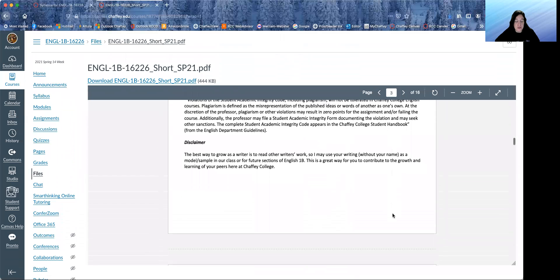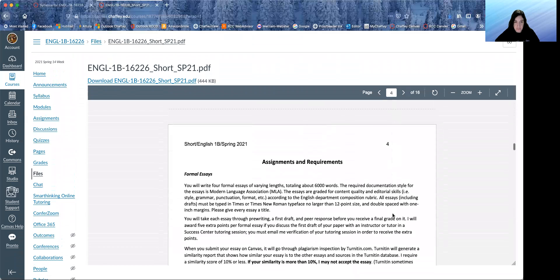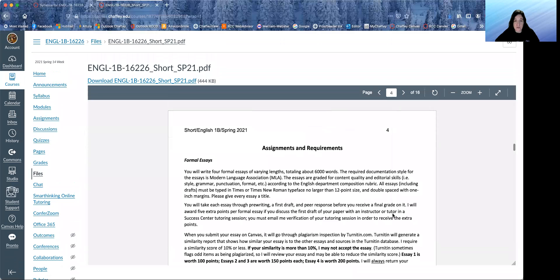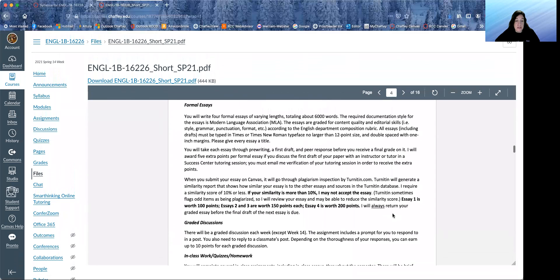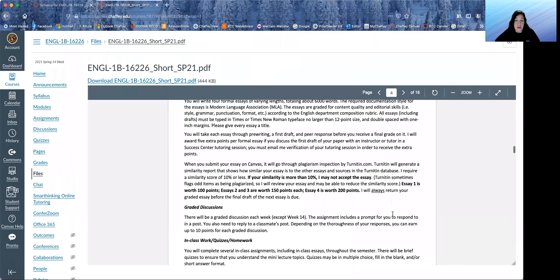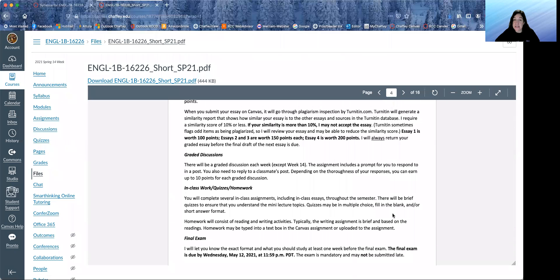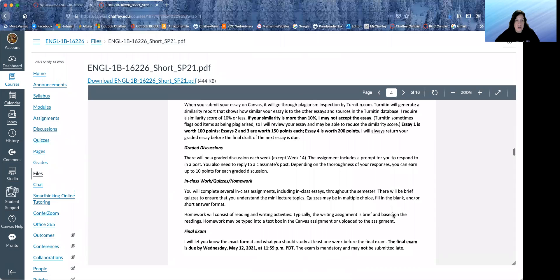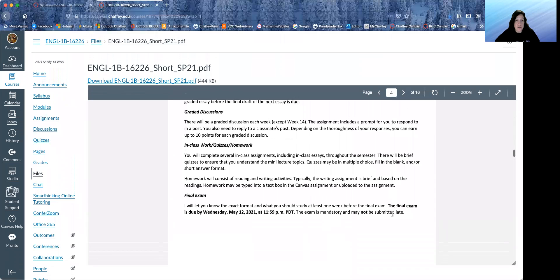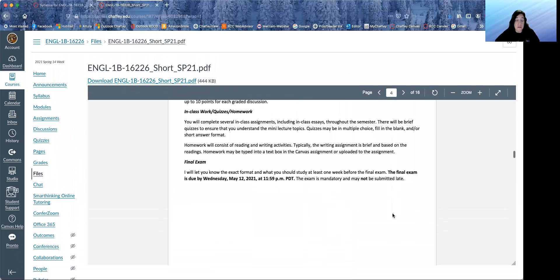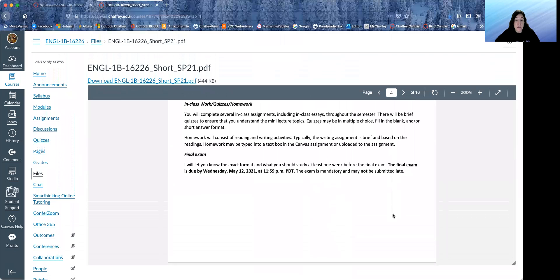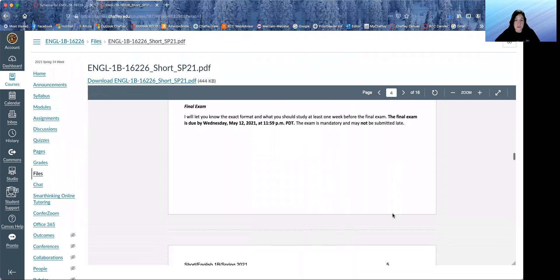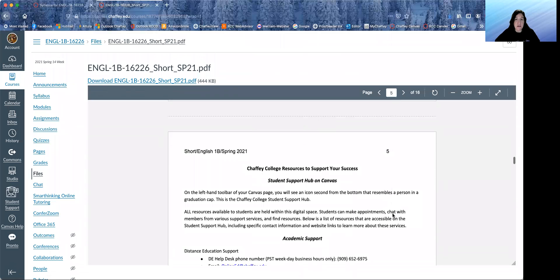You can read through that. We will have four formal essays, and we'll also have graded discussions. One graded discussion per week. We have some quizzes and homework. Not too many. Final exam is due by Wednesday, May 12th, which is the last day of class.